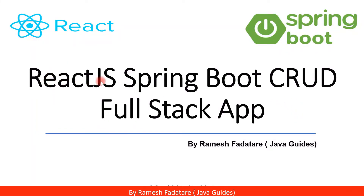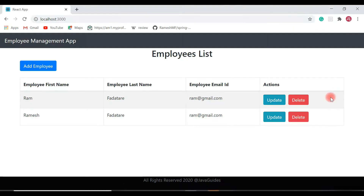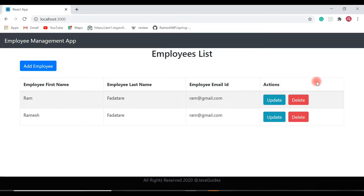Hey guys, welcome back to the React JS Spring Boot CRUD full stack application tutorial series. So far we have implemented CRUD functionality in our employee management application — that is: employee list functionality, add employee functionality, update employee functionality, and delete employee functionality. Now I would like to add one more functionality: view employee details.